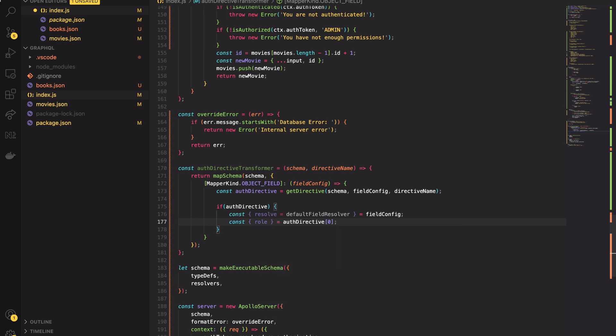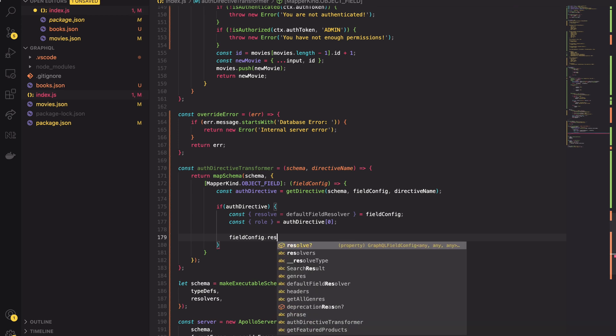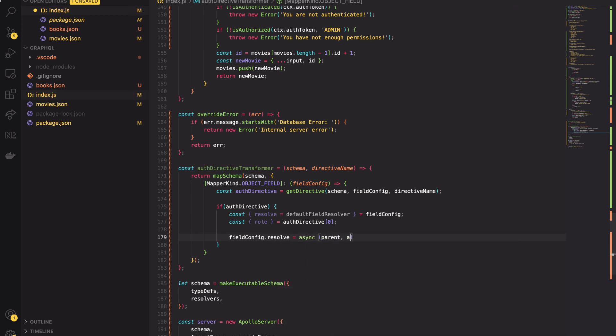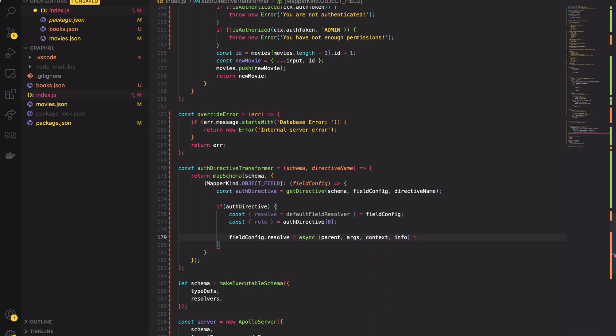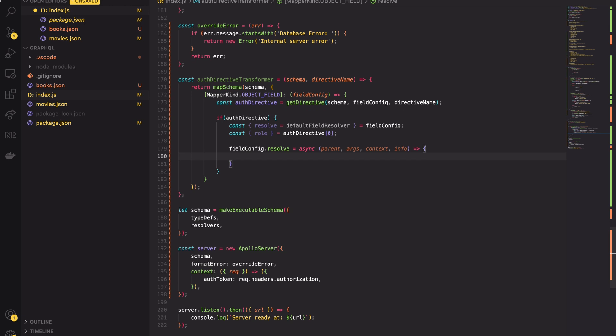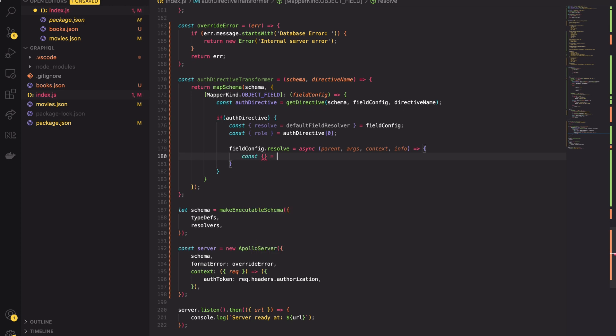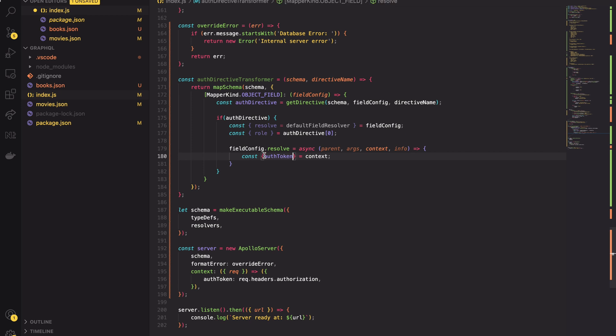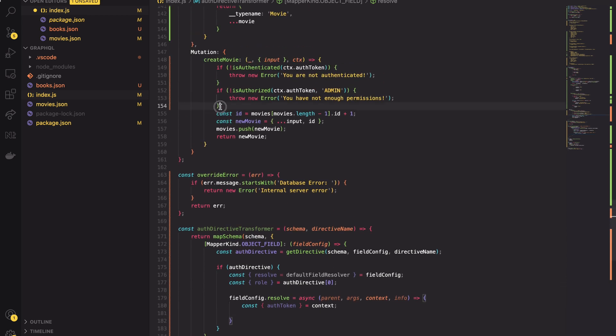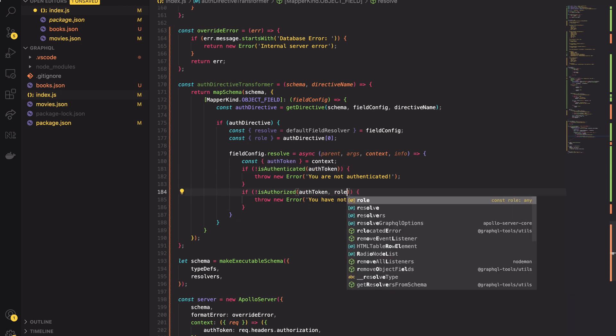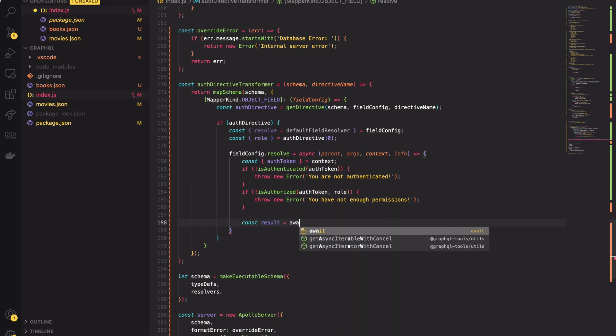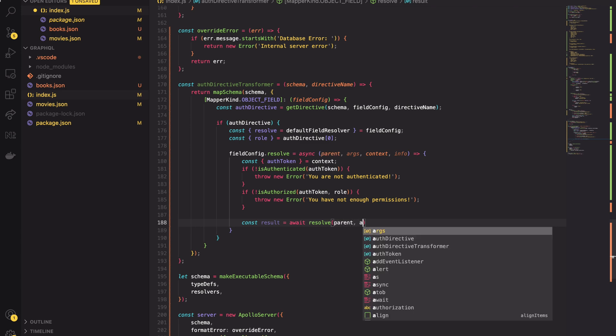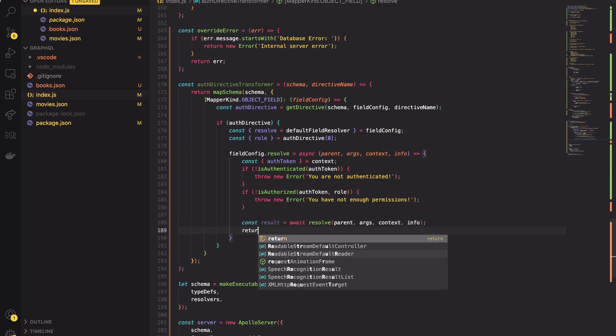Then from the auth directive I will unwrap the role object. Role object is just a string containing our required role. Finally we are ready to implement the core of the authorization logic. We will override the default resolver of our field config. In the resolver function instead of returning a specific value first we will check if the user is authenticated and authorized. So for that I will take the auth token from the context object and I will copy and paste the authentication method inside the resolver function. I will only refactor them a little. I will use the role from the directive. The logic is the same, nothing has changed.